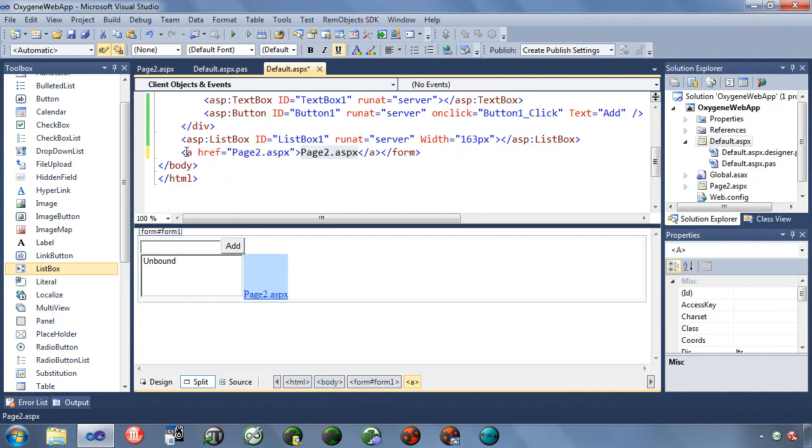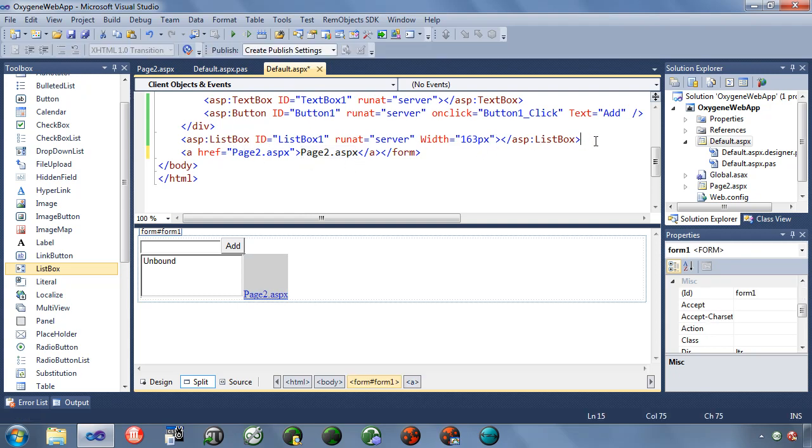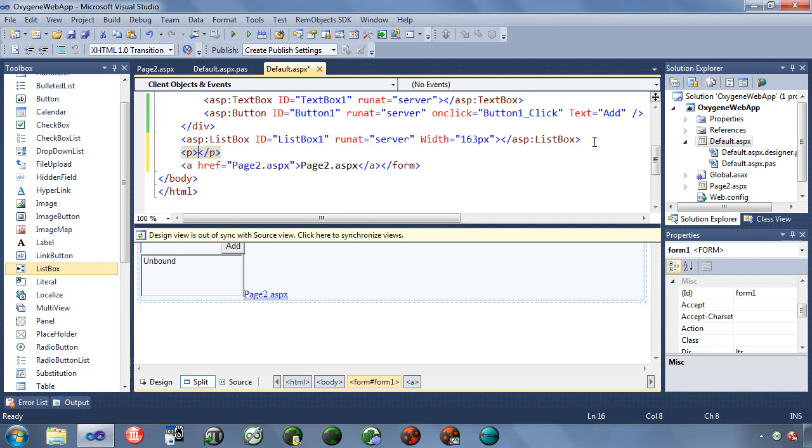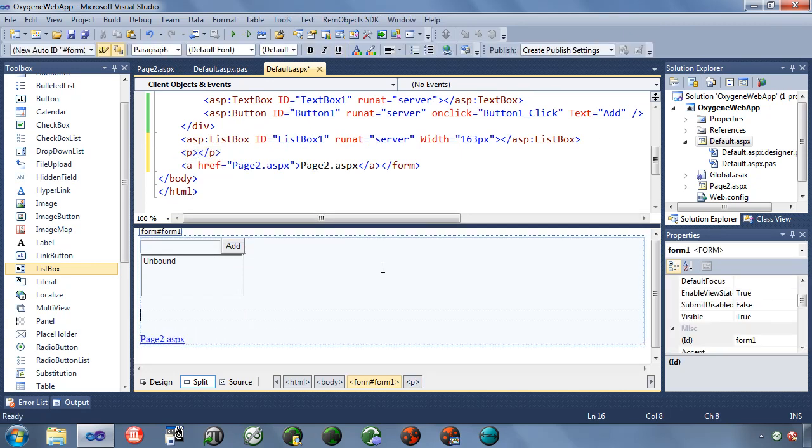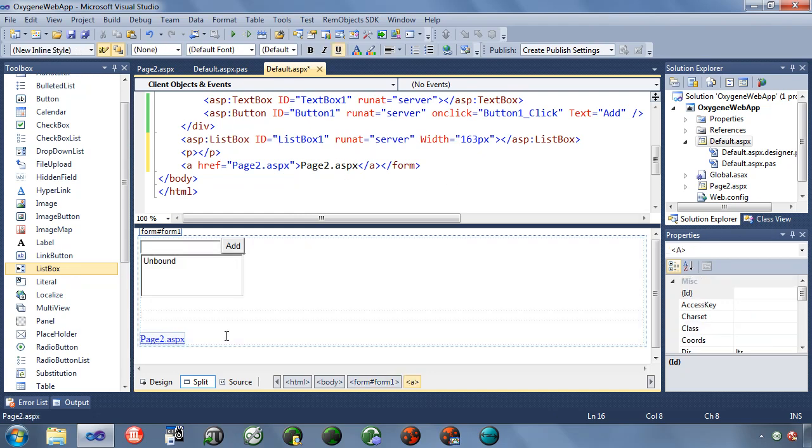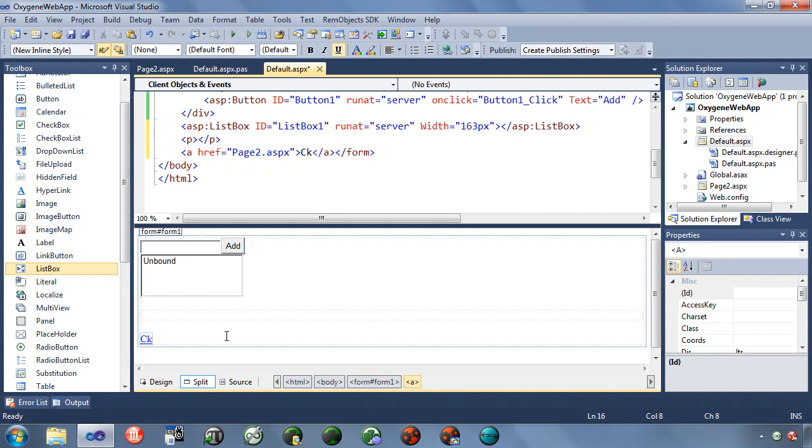So you see it's created an anchor tag, href to page two ASPX. Let's put a paragraph tag in here just for good measure. And now we've created a link between the two. Now, notice that this is linking to a separate ASPX file. This file is actually, both files are part of the same assembly behind the scenes. So it all gets compiled down to a single DLL. There is not multiple pages, multiple ASPX files deployed to the server. It's just a single DLL, single assembly.